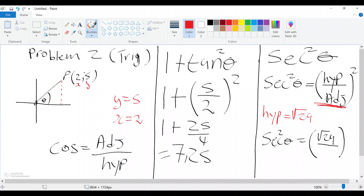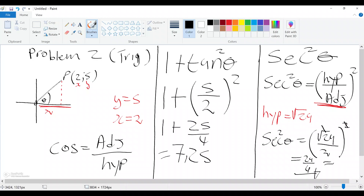Now our adjacent is x, which we know is 2. So we have √29 over 2, all squared. The square root and the square cancel, giving us 29 over 4. We can write sec²θ = 29/4, and if you continue to a decimal that gives us 7.25. So the correct answer is 7.25.